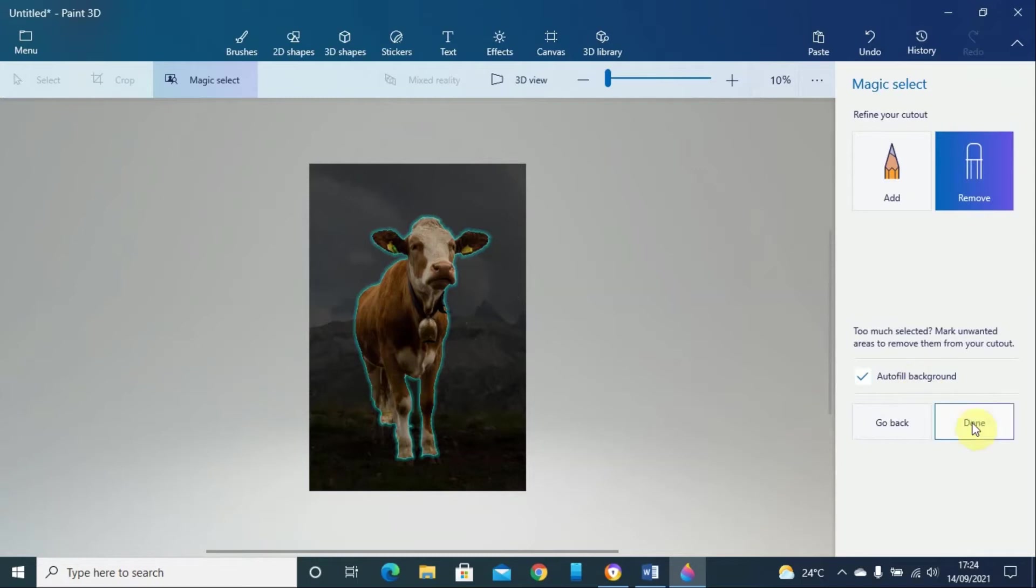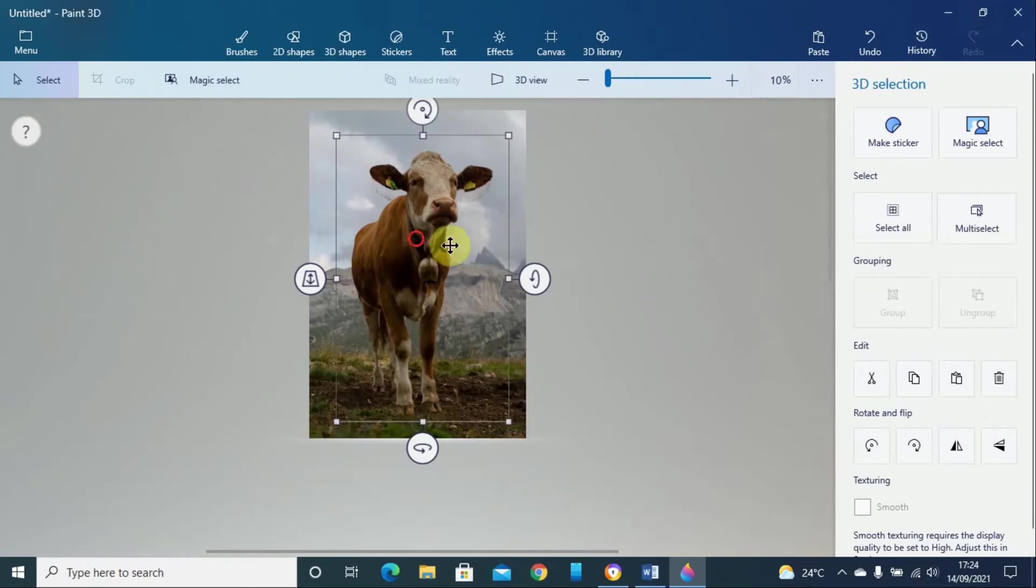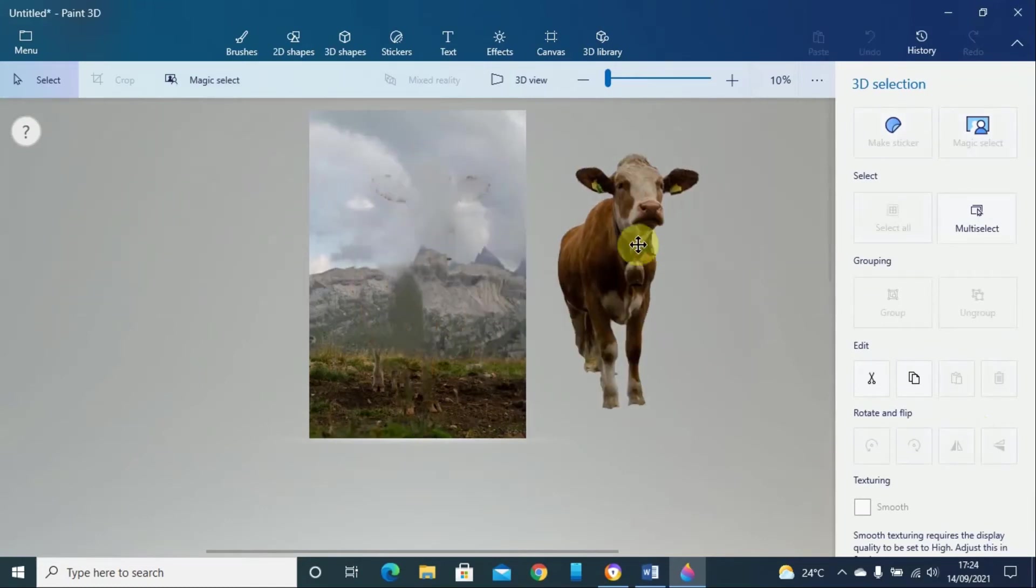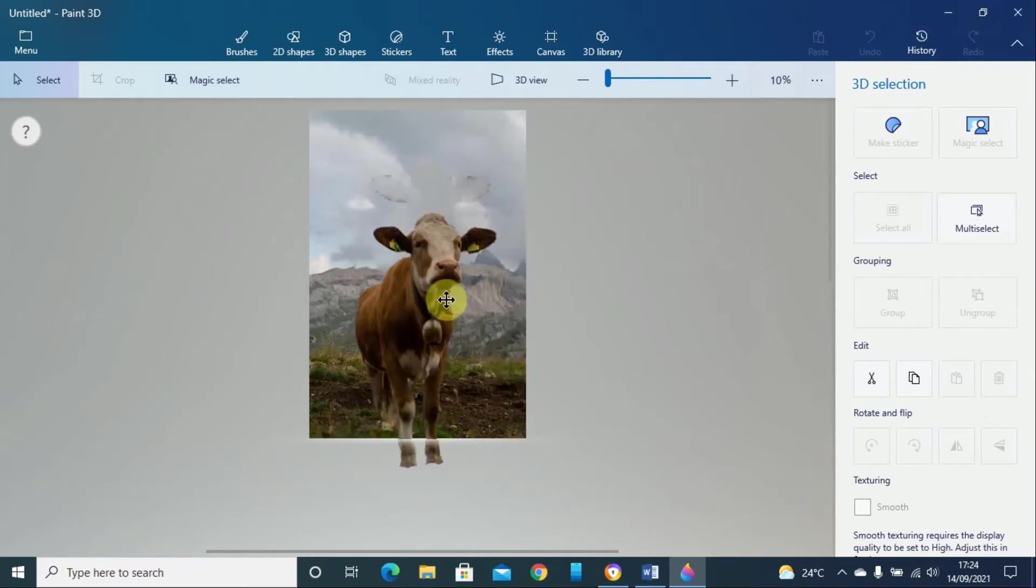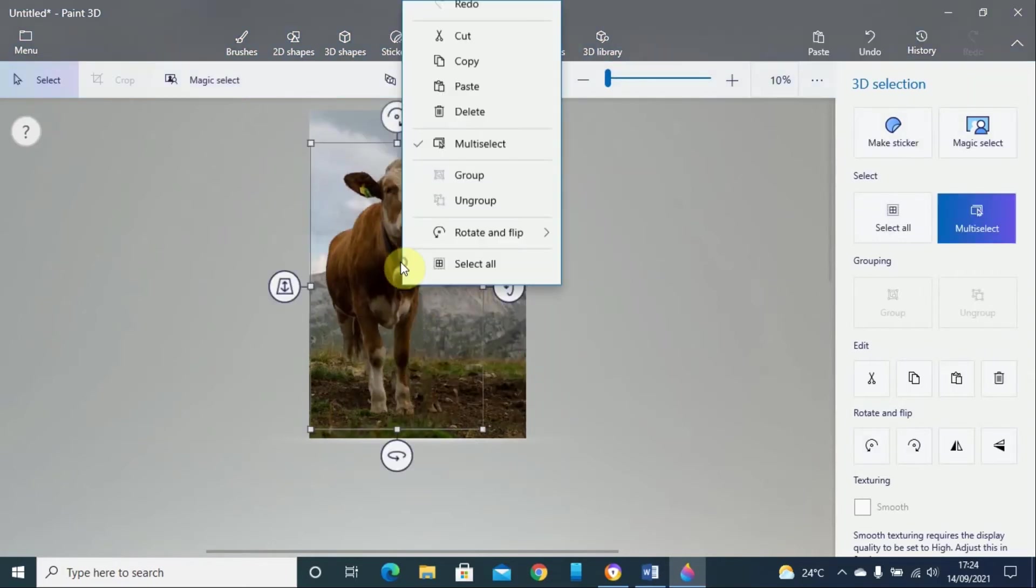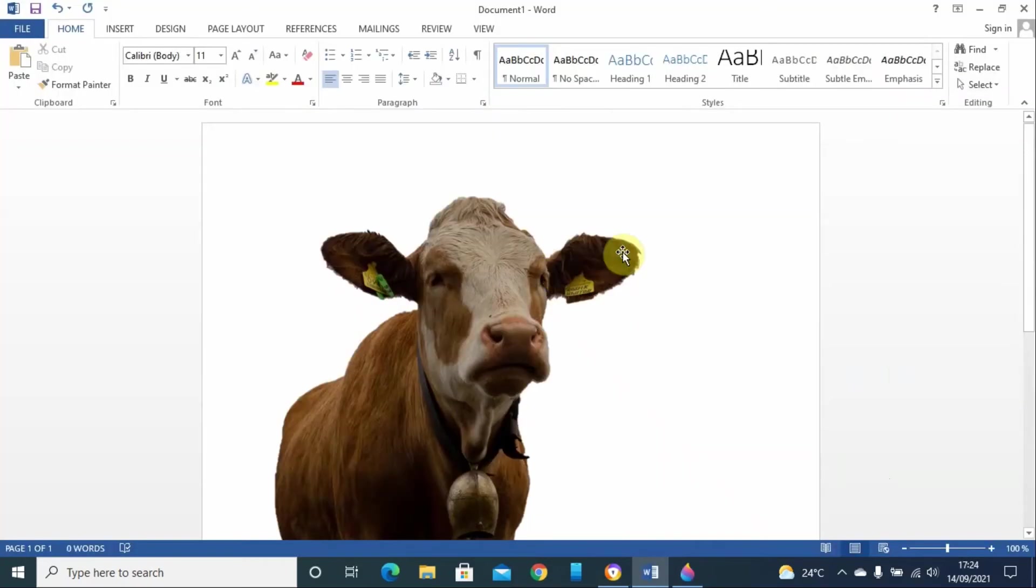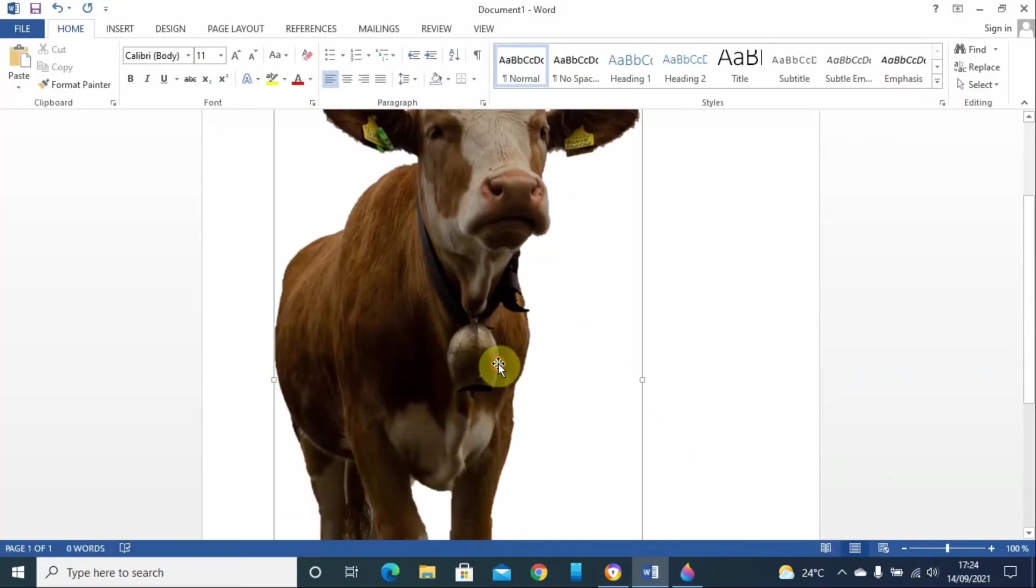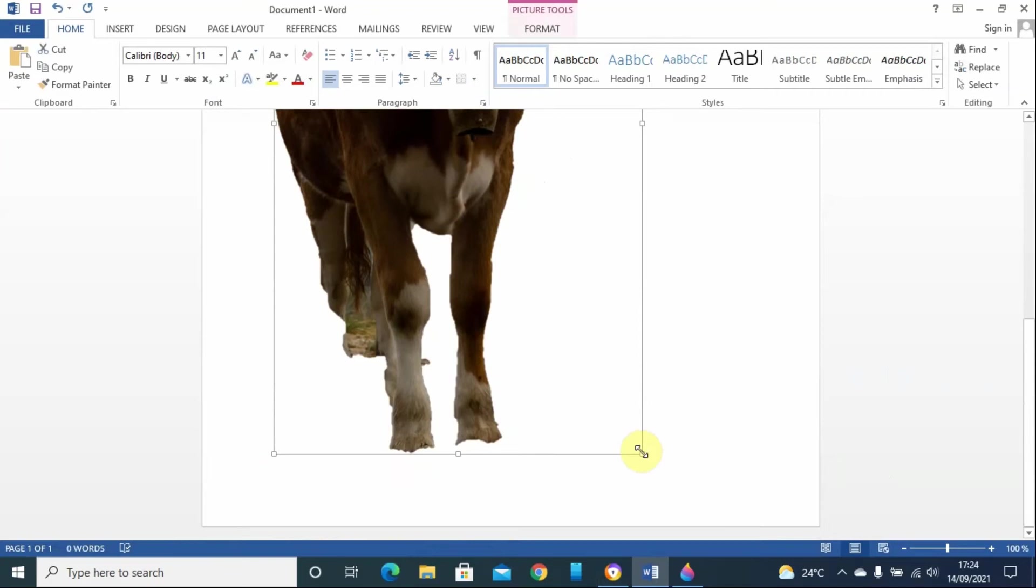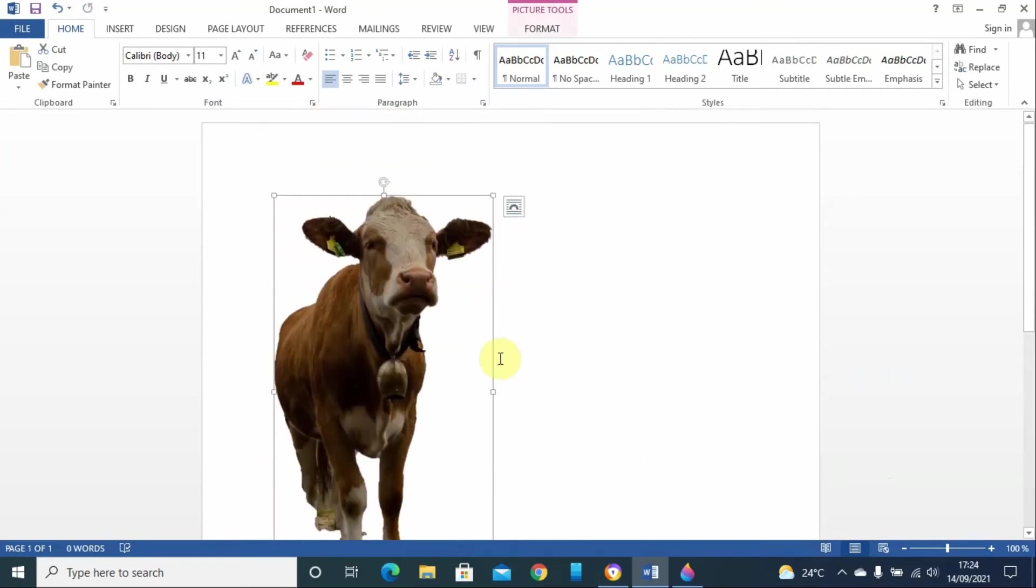Once you click done, the background has been removed. You can place the image wherever you want. You can even copy the image and use it on a Word document. You can resize and do whatever you want with the image.